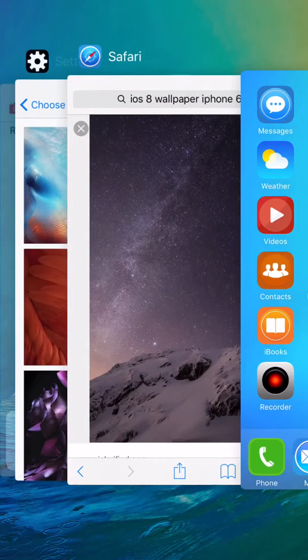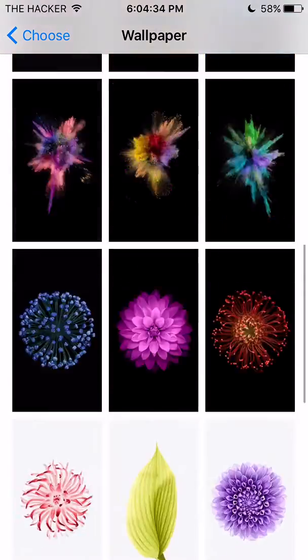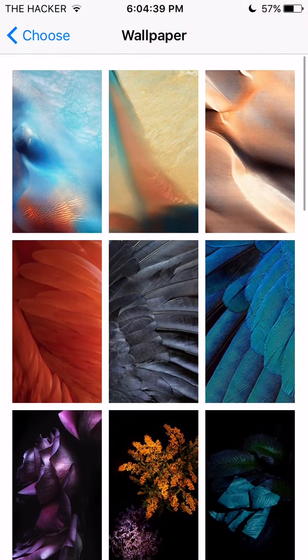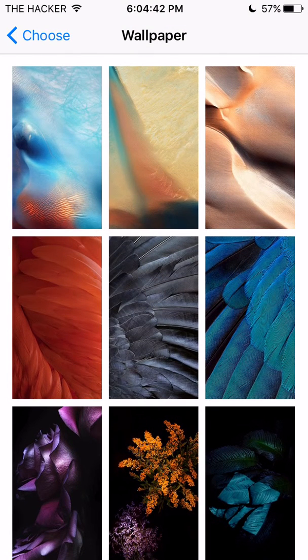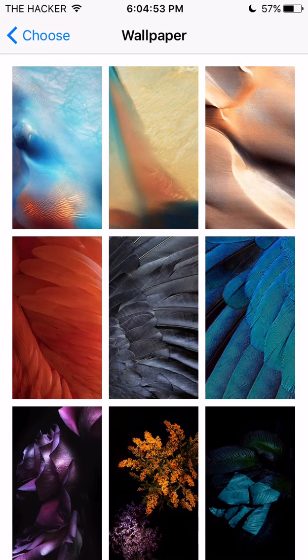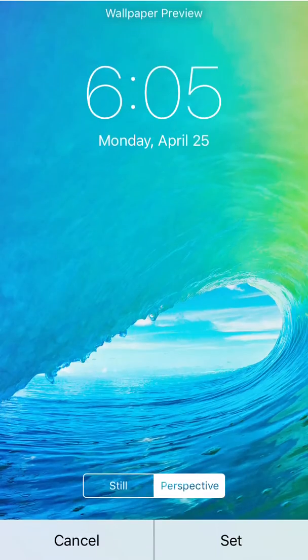Now exit out of iFile, go back into the Settings app, and scroll down. If you don't see it, go back all the way and refresh your settings app. Go to Wallpapers, then 'Choose a Wallpaper', click Still, and it should be displayed right there beside your current wallpaper. And that is how you do this.